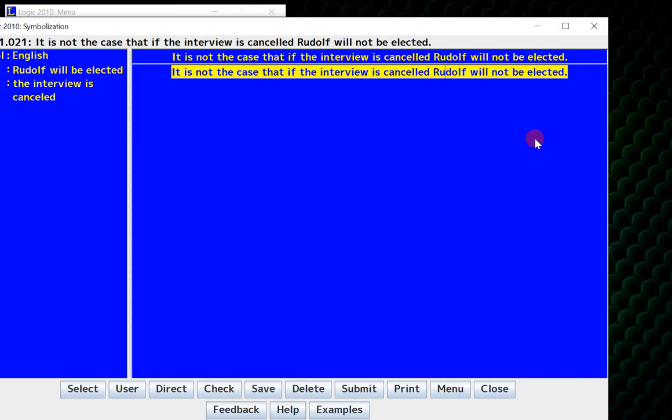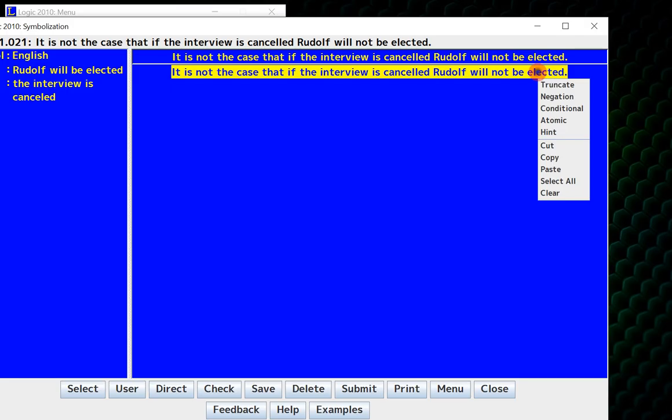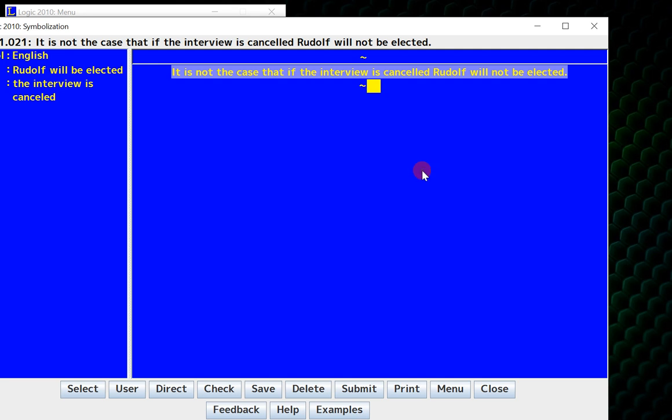In this case, I say it is not the case that if the interview is canceled, Rudolph will not be elected. So it looks like the main connective here is a negation. So I right-click, and this menu pops up, and I will say negation.